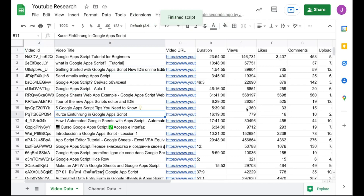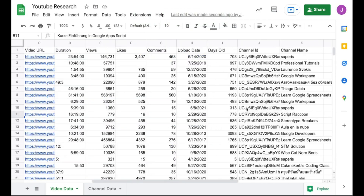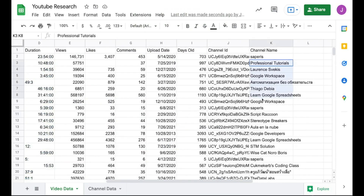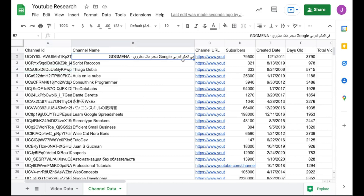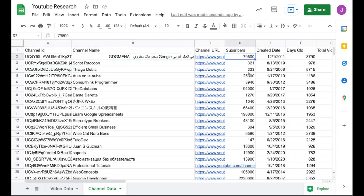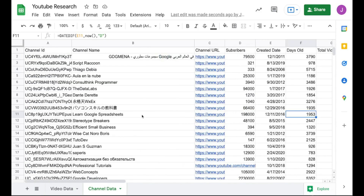And once we're done with the code, it's going to look like this. It's going to output into two different tabs. I've also set it up so that you can pull in more than 50 — up to like a thousand different videos, as well as channels, if you want it.